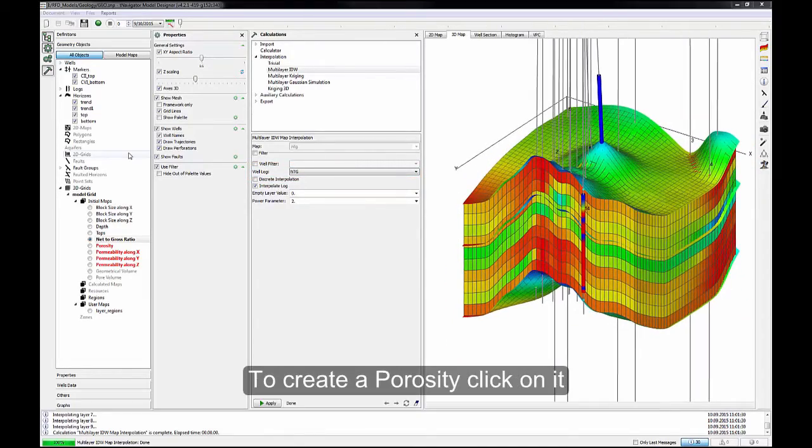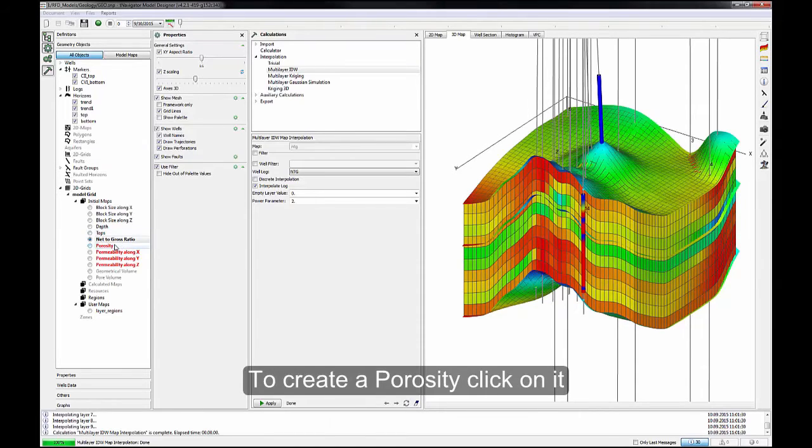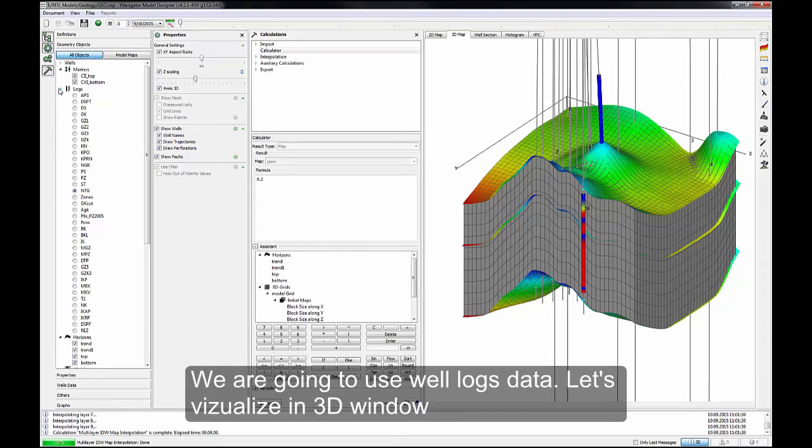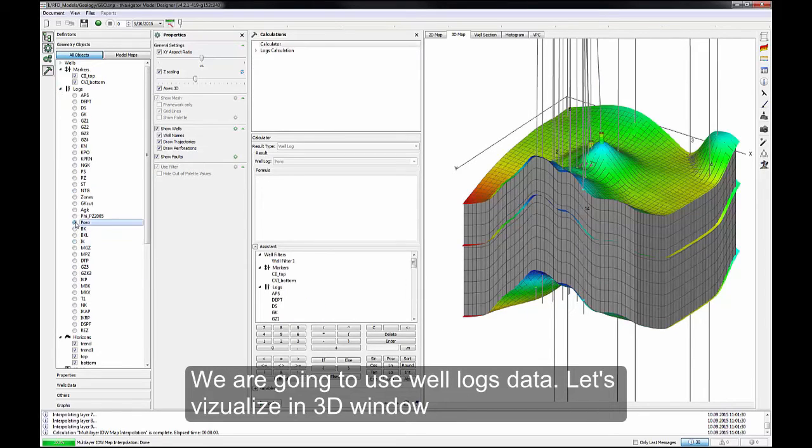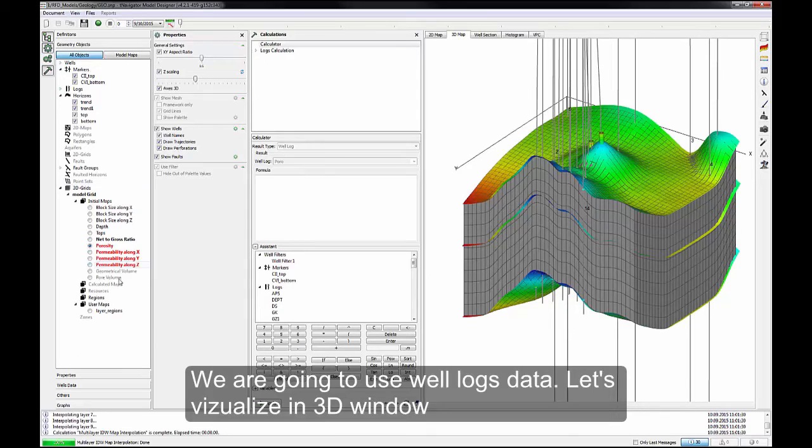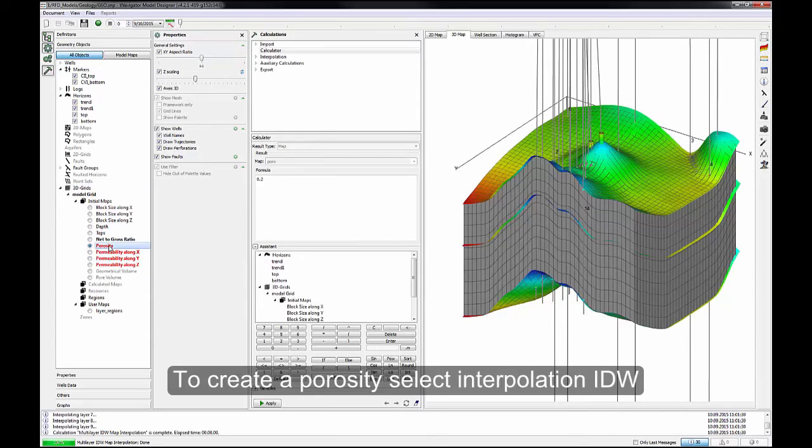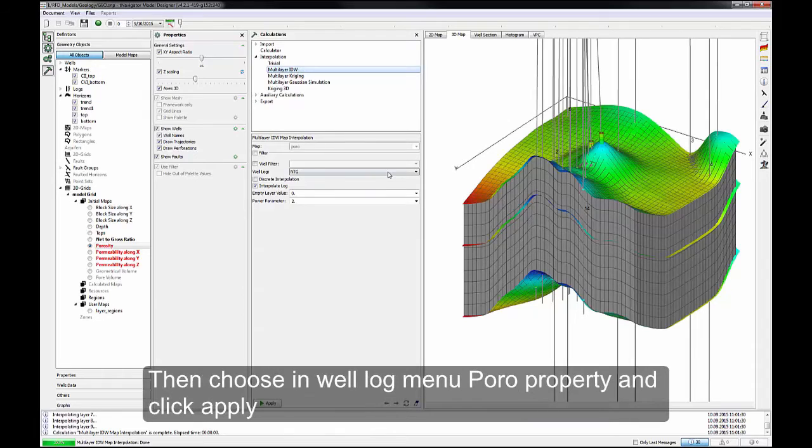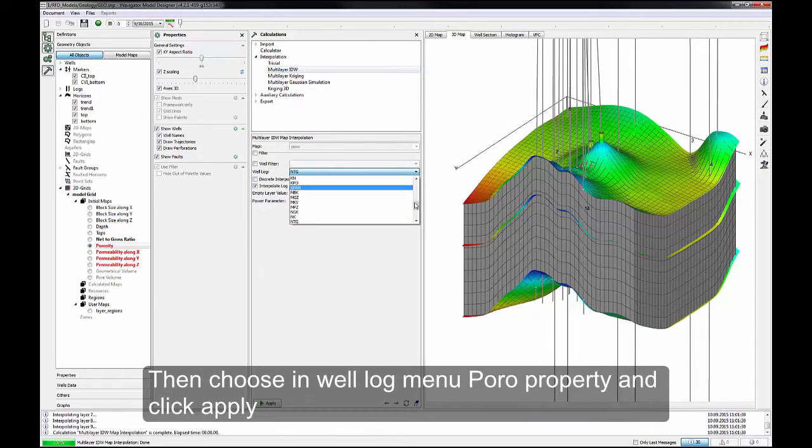To create a porosity, click on it. Now we're going to use Well Logs data. Let's visualize in 3D window. To create a porosity, select Interpolation IDW. Then choose In Well Log menu, Poro property and click Apply.